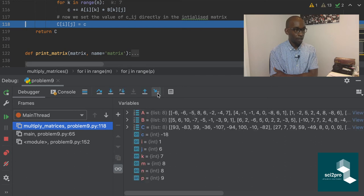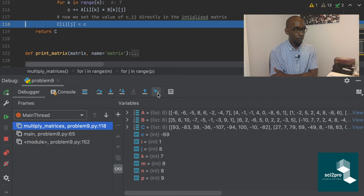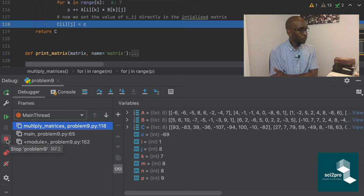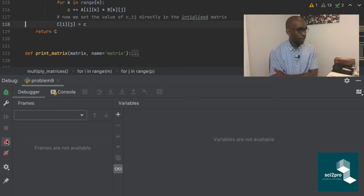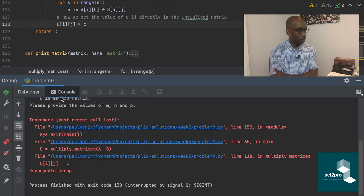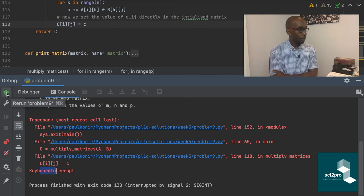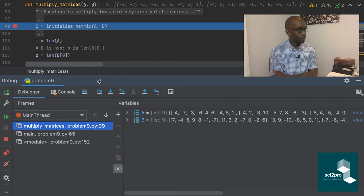If you get bored mid-debug and want to stop, you can click Stop. Checking the console shows a keyboard interrupt — equivalent to a Ctrl+C signal sent to the process. Let's debug again: click Debug and it stops at the breakpoint again. This time let's try Step Over — it just steps over each line without entering functions. We can step over everything all the way down to the end of the multiply matrices function.